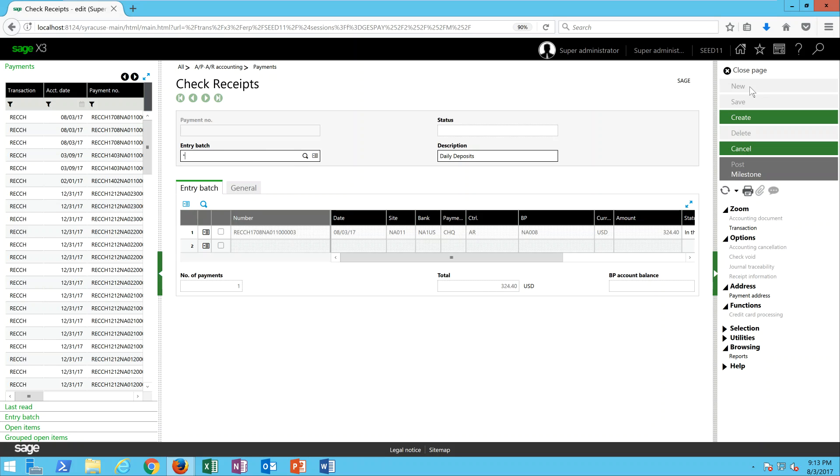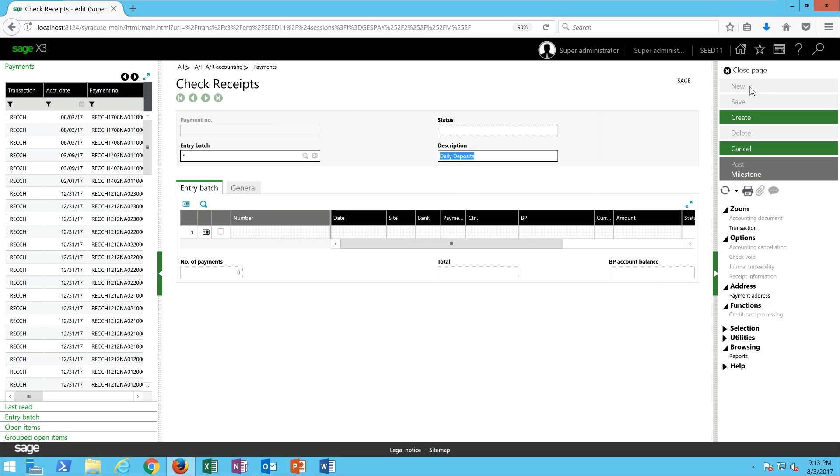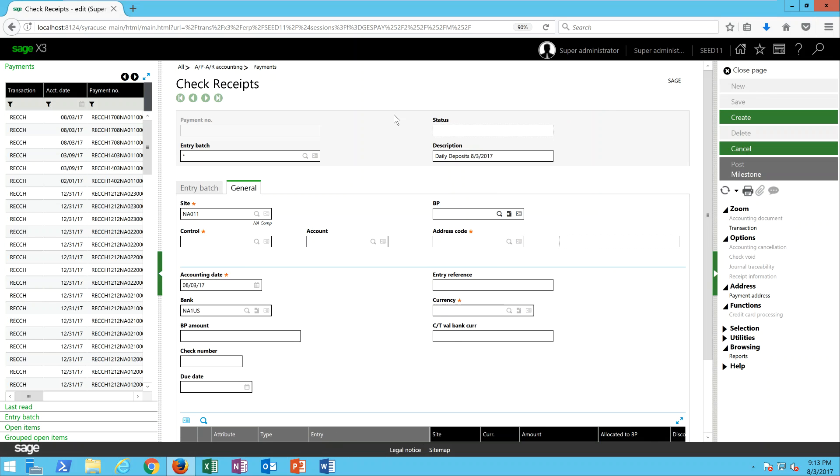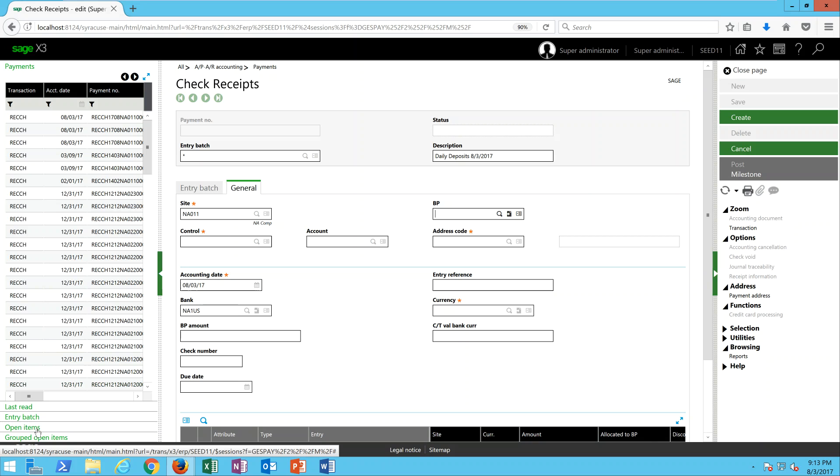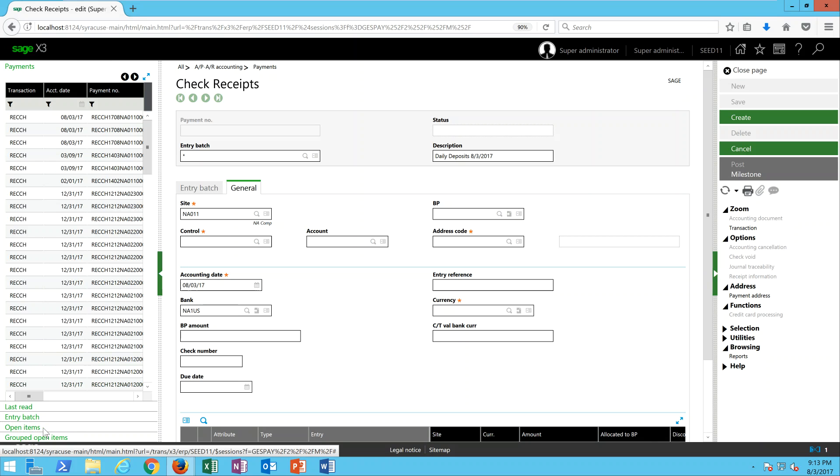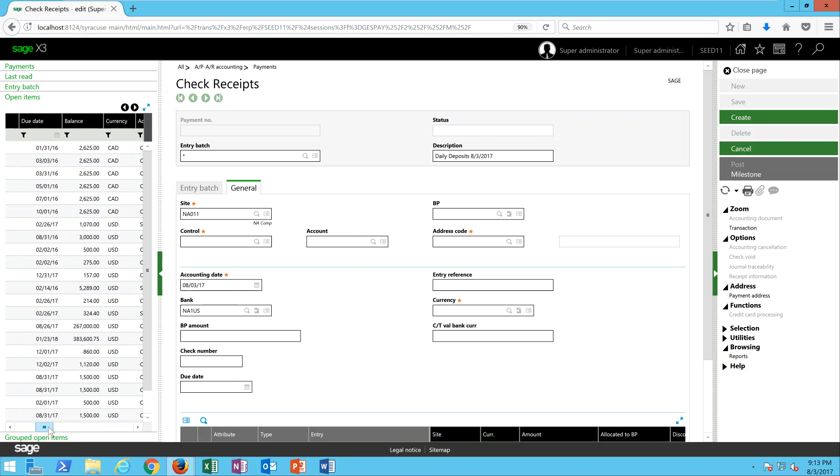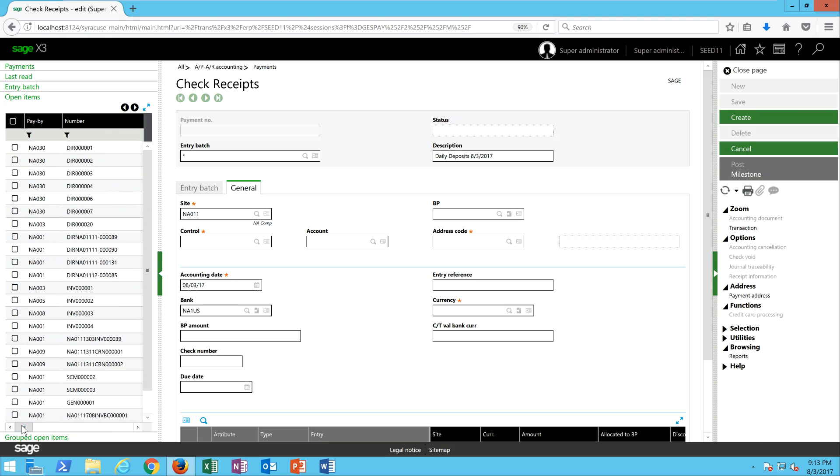In the entry batch field we'll put an asterisk, which is the indication to X3 that a new batch number should be assigned. In the description we'll give it a meaningful description so that when we do our subsequent postings we can reference that. We'll specify our financial site. Now if we come over to our left list and click on the open items tray, that's going to show you all the open invoices and credit memos that are applicable to this particular site. We'll specify a paying BP.